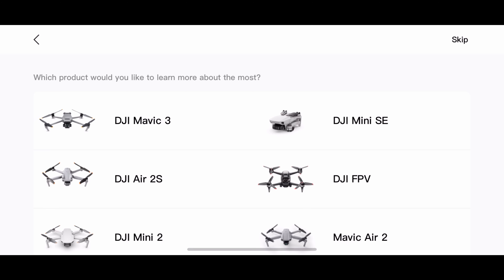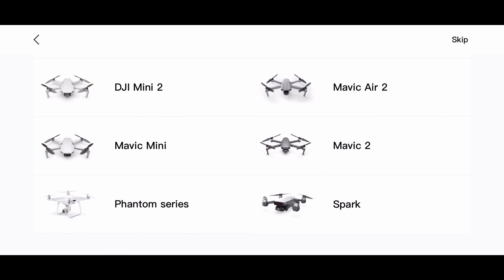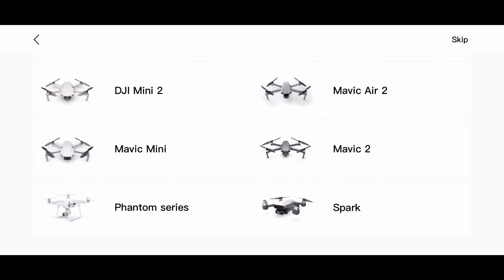And then back on the main homepage, you can click that top right button. It'll bring you into this section, which introduces you to all the other DJI drones.